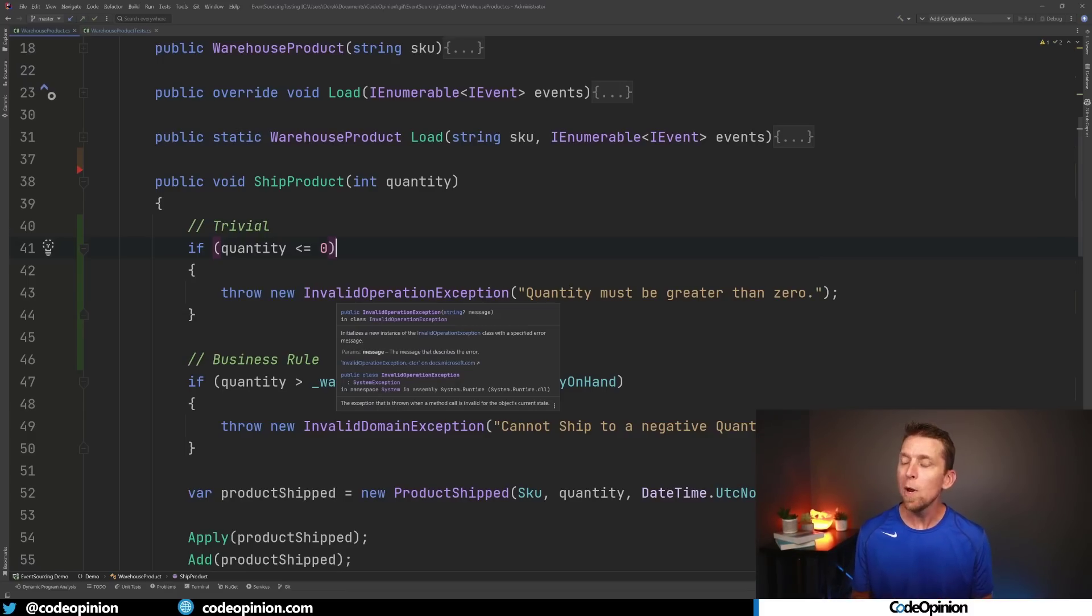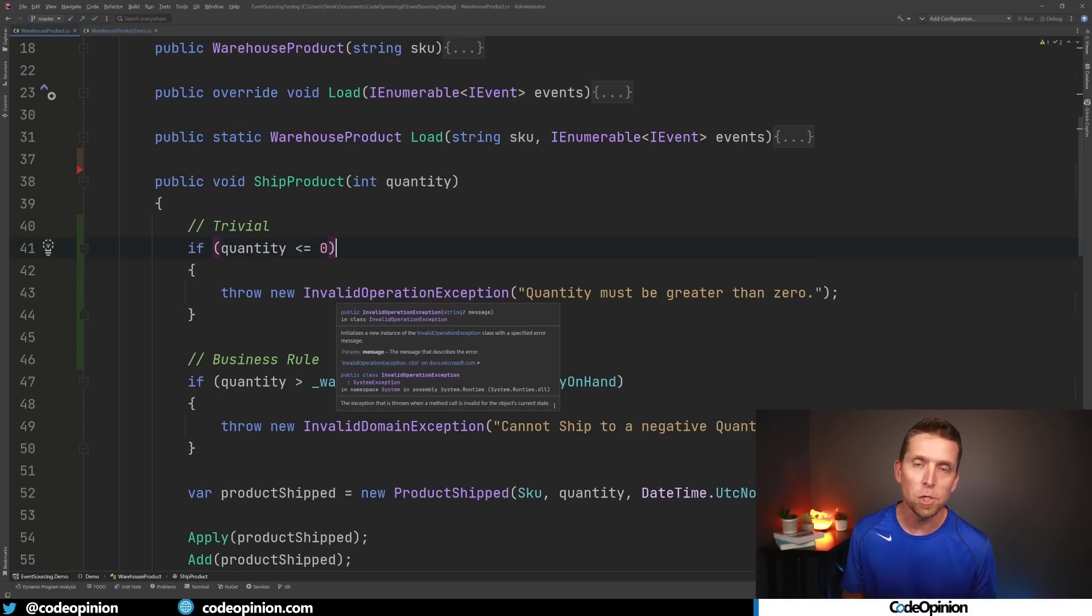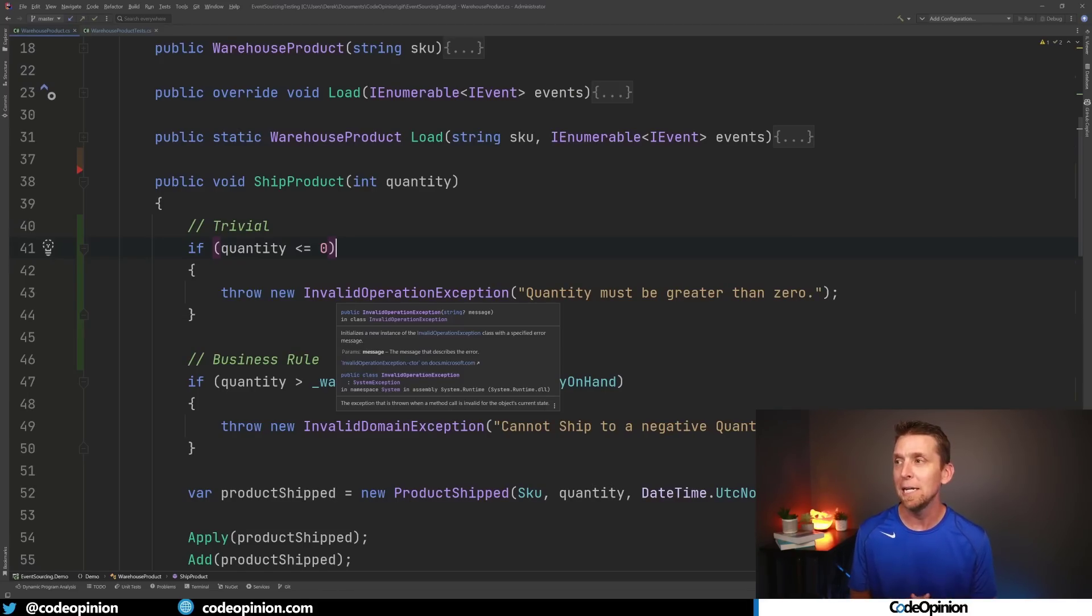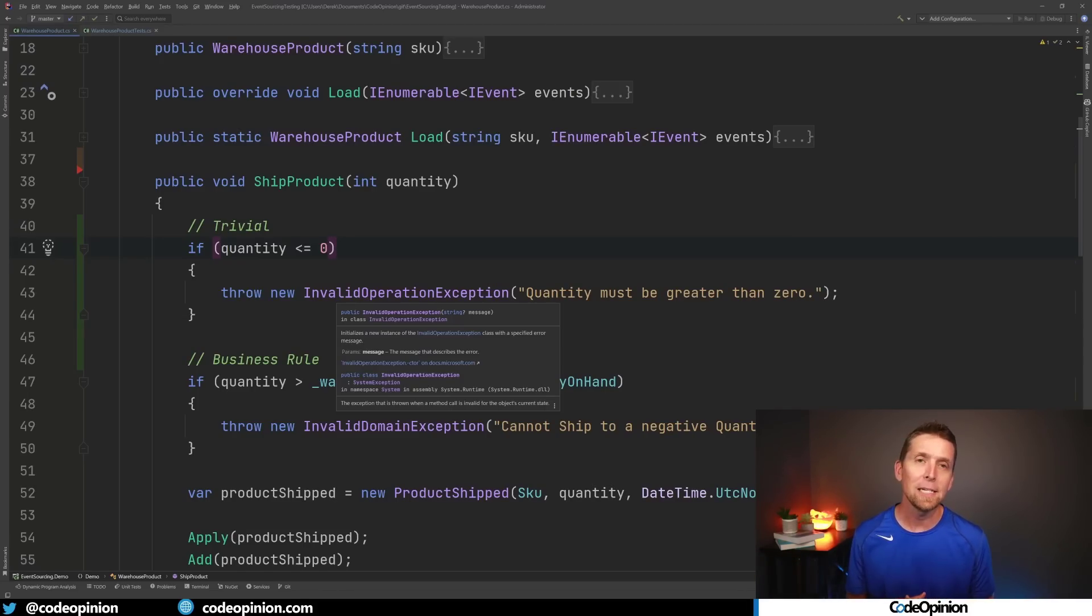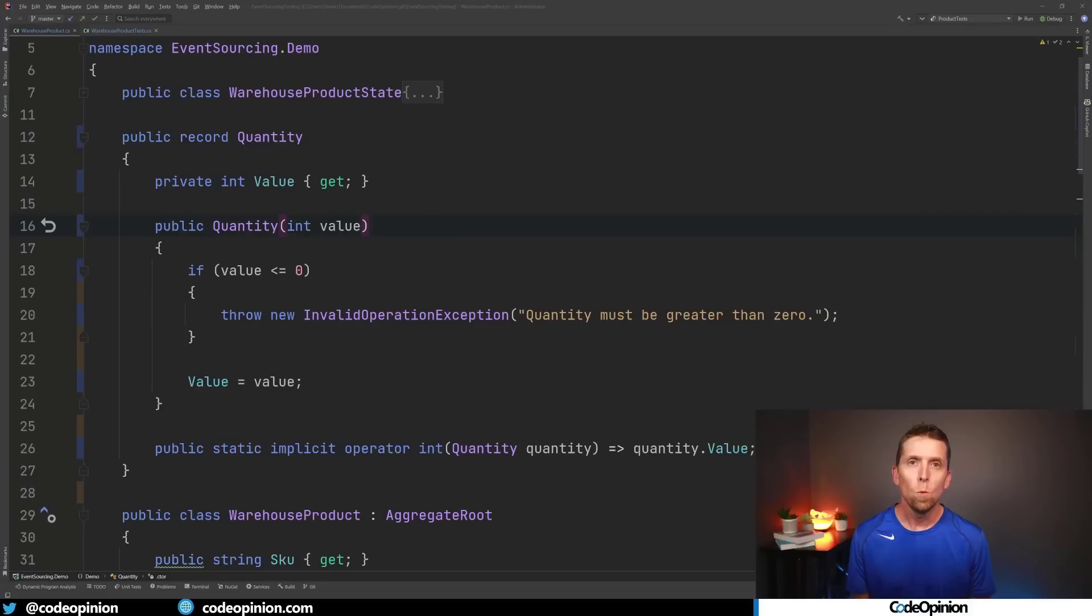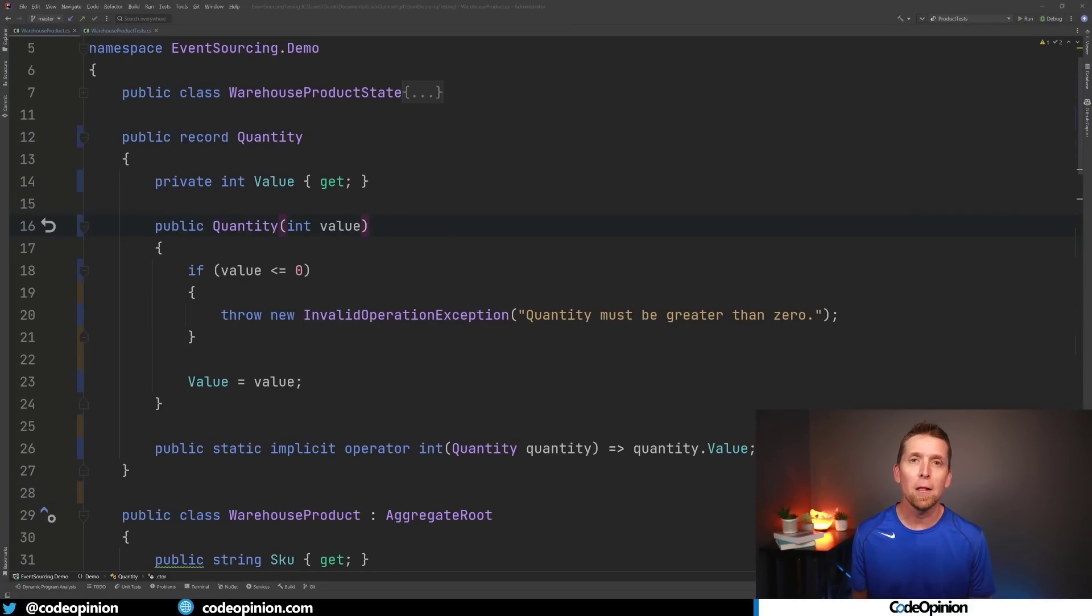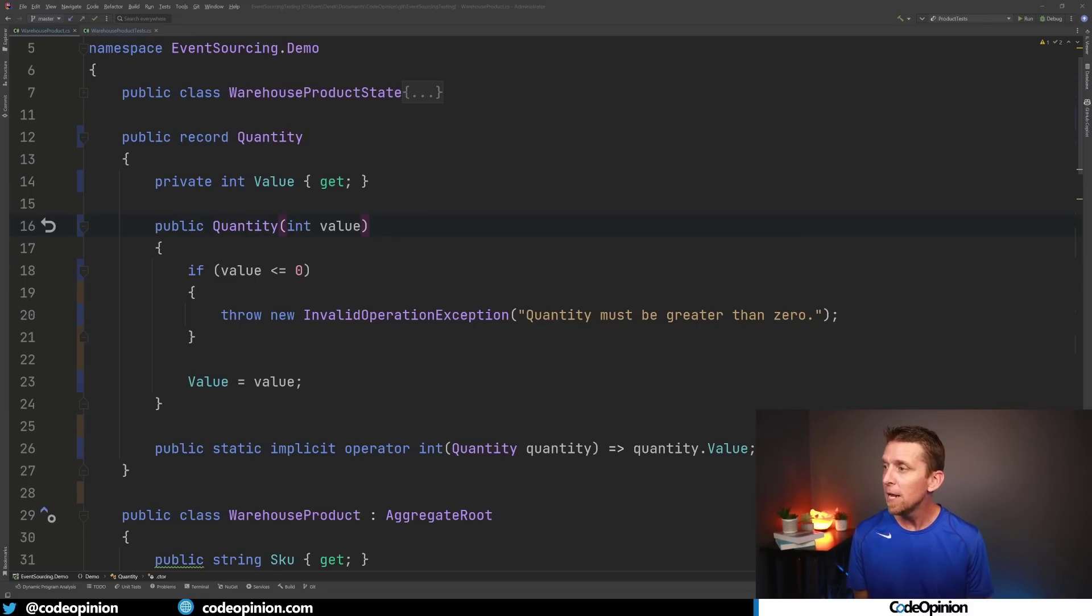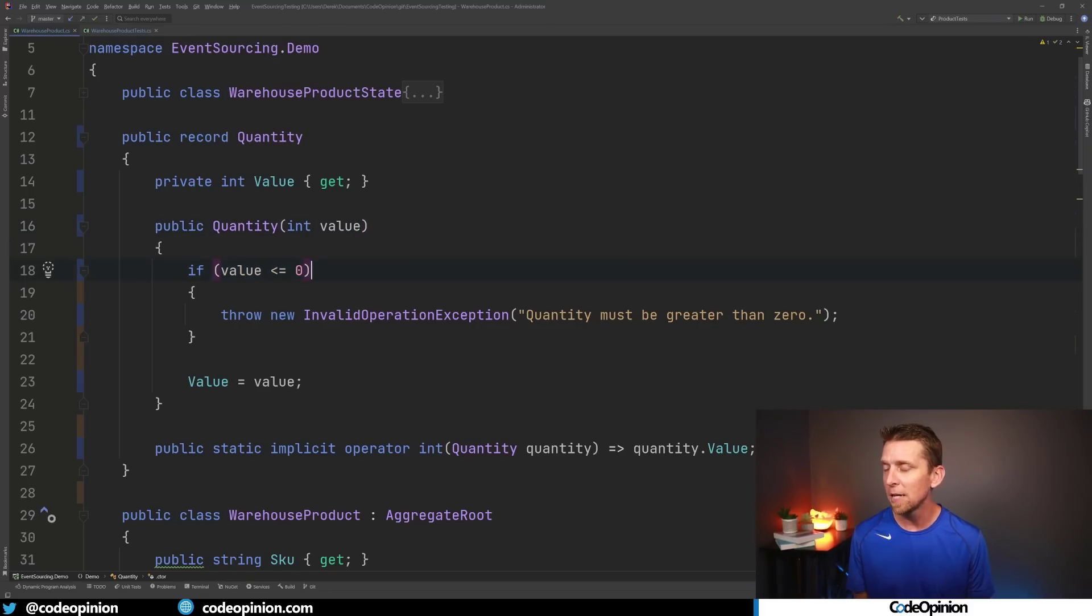So one way that we can deal with this is kind of remove this trivial logic and I'm going to show an example of doing that by rather forcing you to pass in valid values into this class into this aggregate. One way of doing this is just creating types that force you to be in a valid state right from the get-go. So I just move this logic into a record called quantity and then we can use this to do our check to see if it's less or equal to zero and throw.